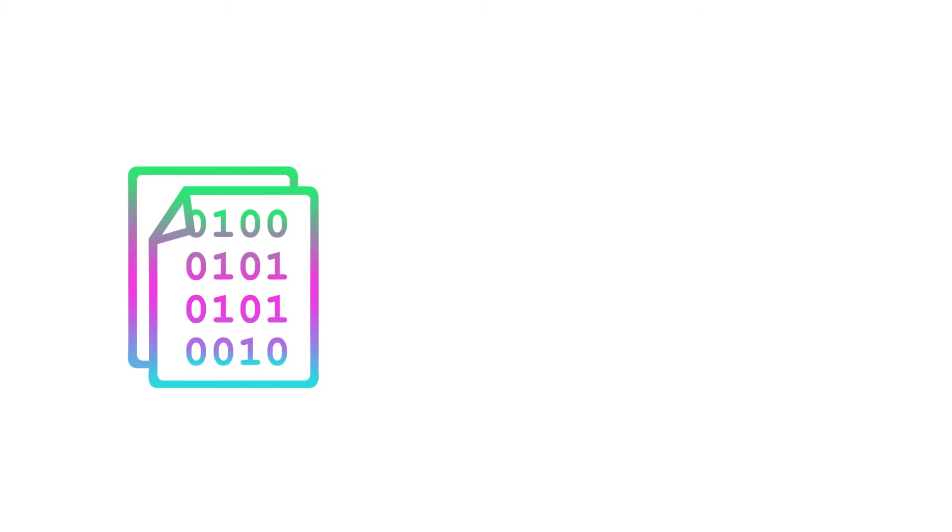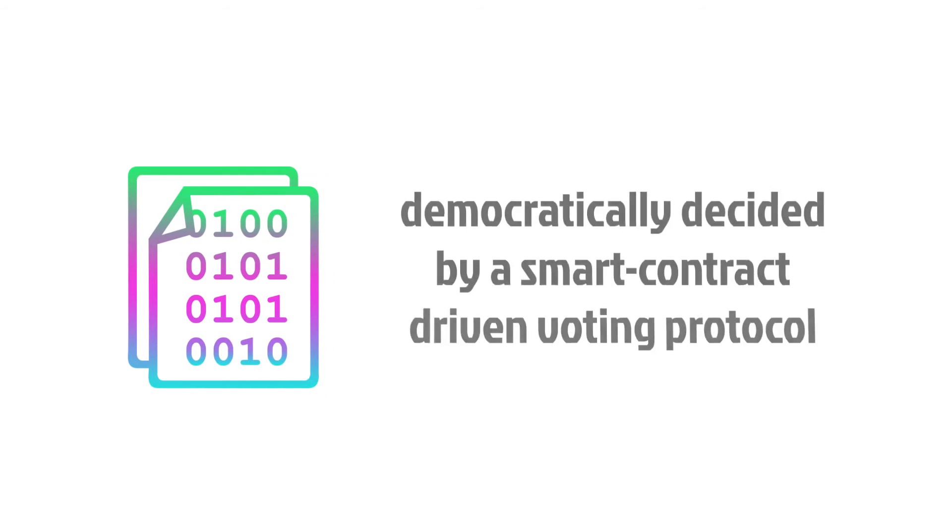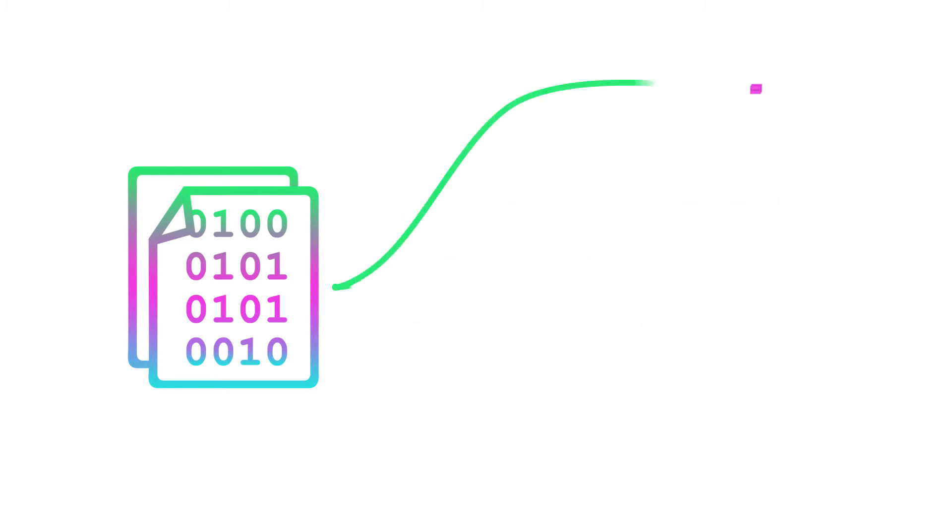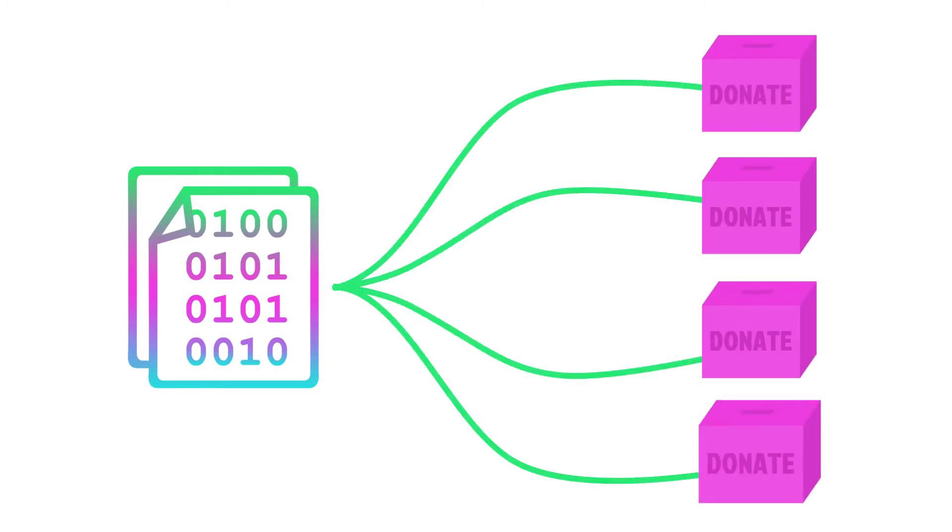Currently, the allocation of these funds is democratically decided by a smart contract-driven voting protocol, distributing the funds fairly to deserving charities worldwide.